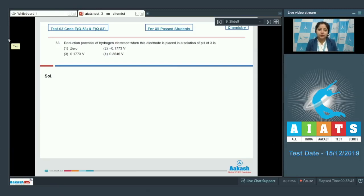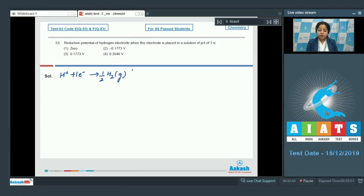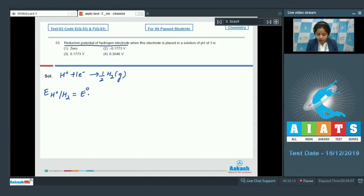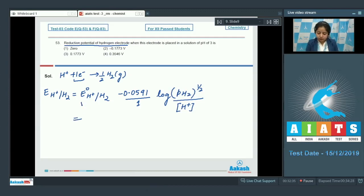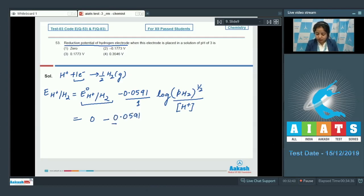First I am writing the reduction reaction of hydrogen and proceeding with the Nernst equation: H⁺ + 1e⁻ → ½H₂(g). The Nernst equation for reduction potential of the hydrogen electrode is E(H⁺/H₂) = E°(H⁺/H₂) − (0.0591/N) × log([P(H₂)]^(1/2) / [H⁺]). Since N = 1, and the standard reduction potential of the hydrogen electrode is 0.